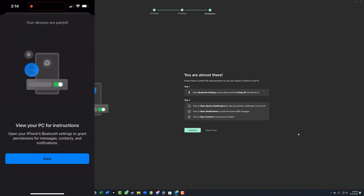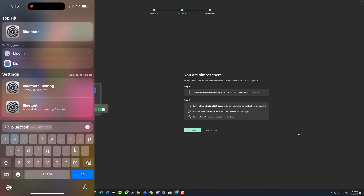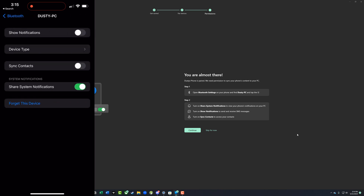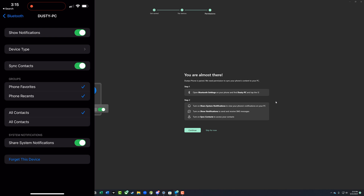Once you've done that, you'll see a screen that says you're almost done. Go back over to your mobile device and go to your Bluetooth settings, then tap the eye icon next to your PC's name. You need to do all of the things listed in step two: turn on share system notifications, turn on show notifications and SMS messages, and also turn on sync contacts to have all your contacts sync and show up.